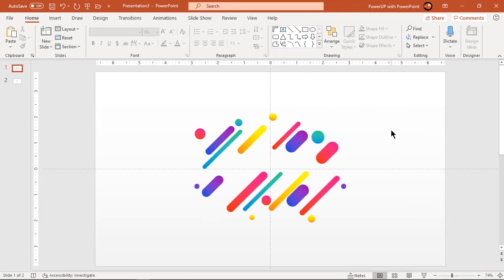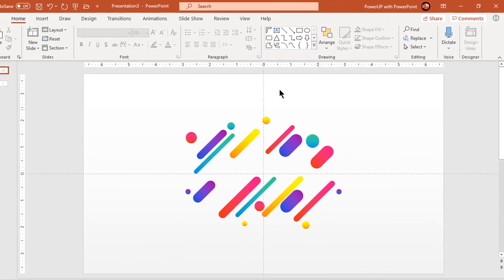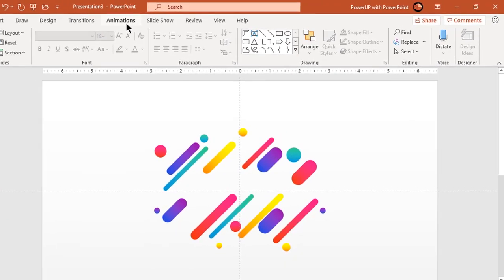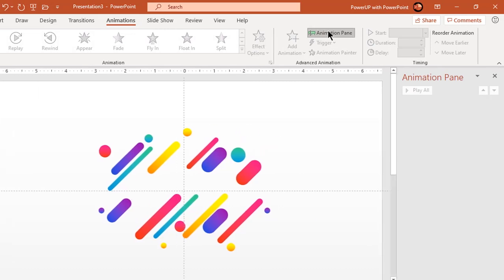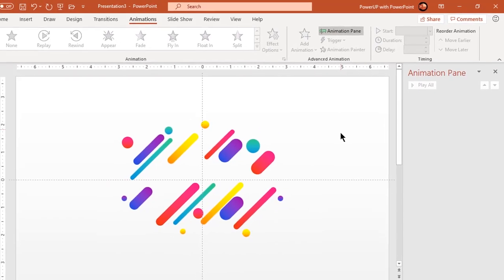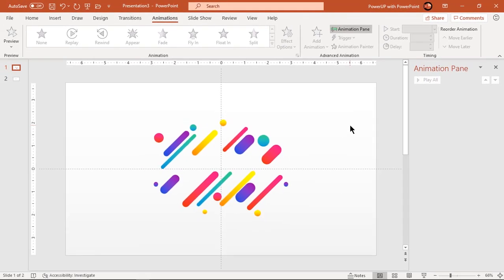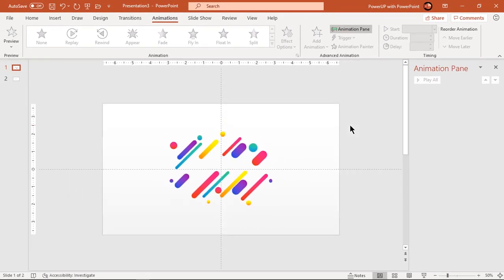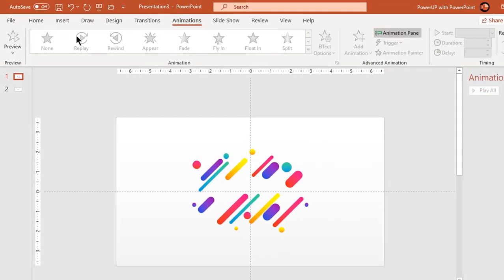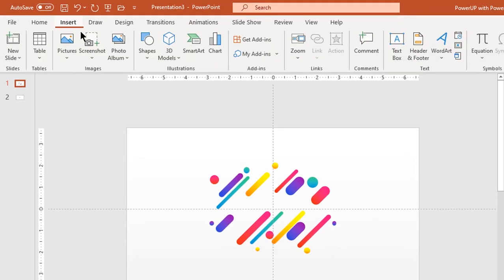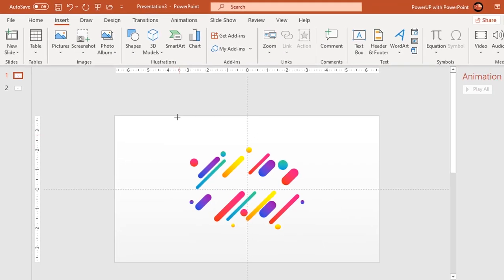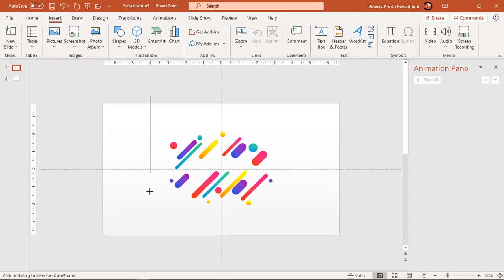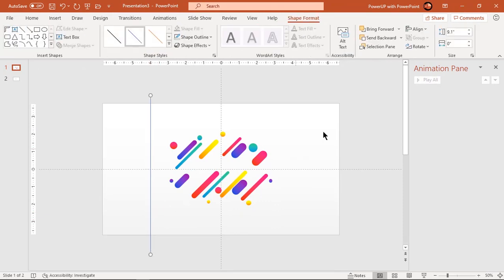Now go to animations tab and enable animation pane. Before we start, let's draw lines passing through axis of each rectangle shapes. We will make use of these lines while aligning the motion path animation end points.